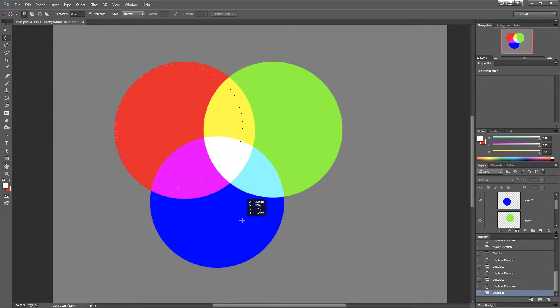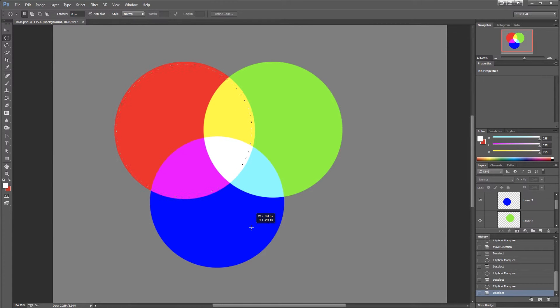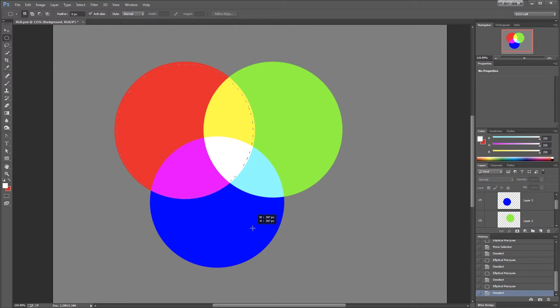I'm going to do that and let go of the space bar and continue to hold down the Shift key because I do want a perfect circle. Now I'm going to drag out my selection some more. I'm getting closer and closer to the correct selection.